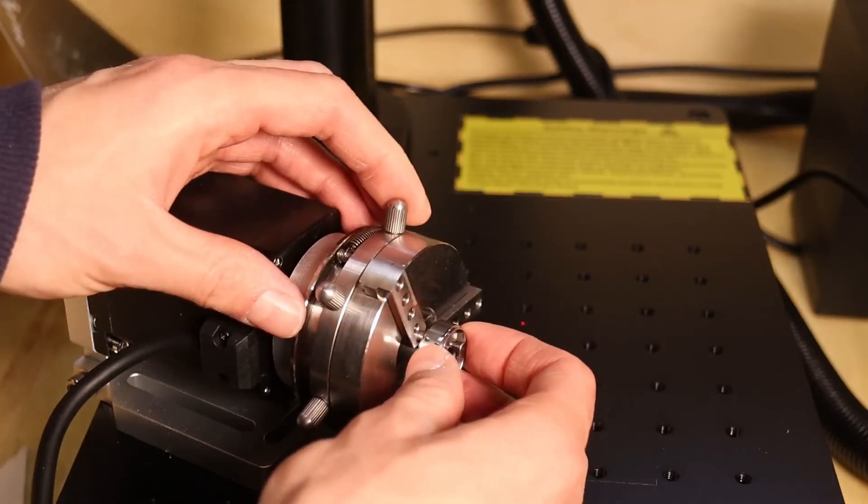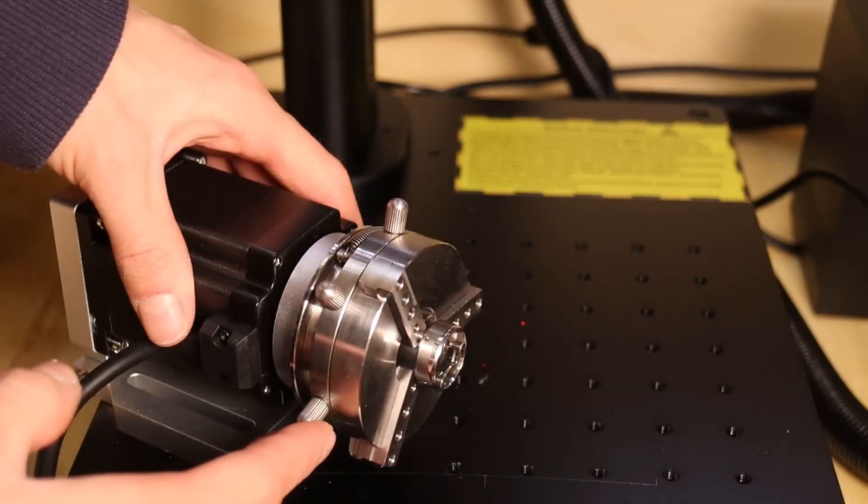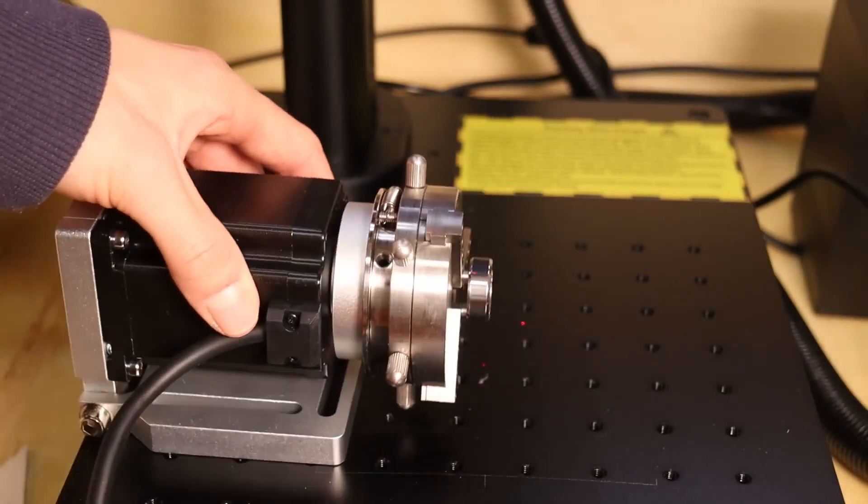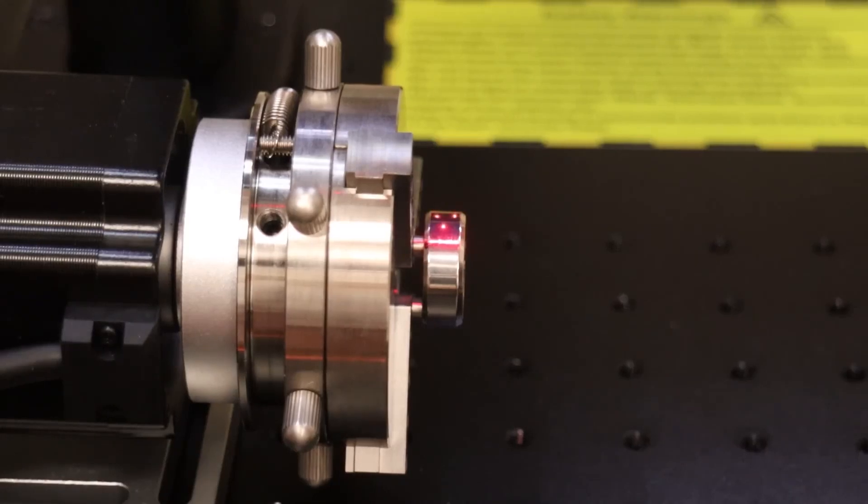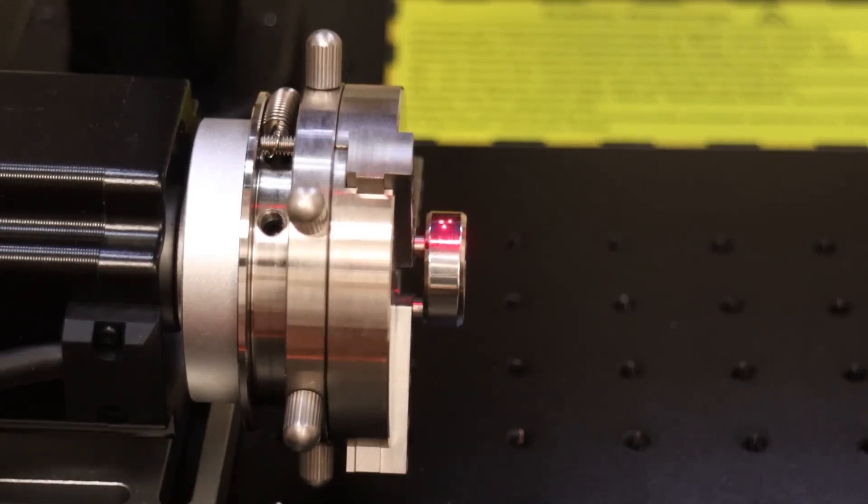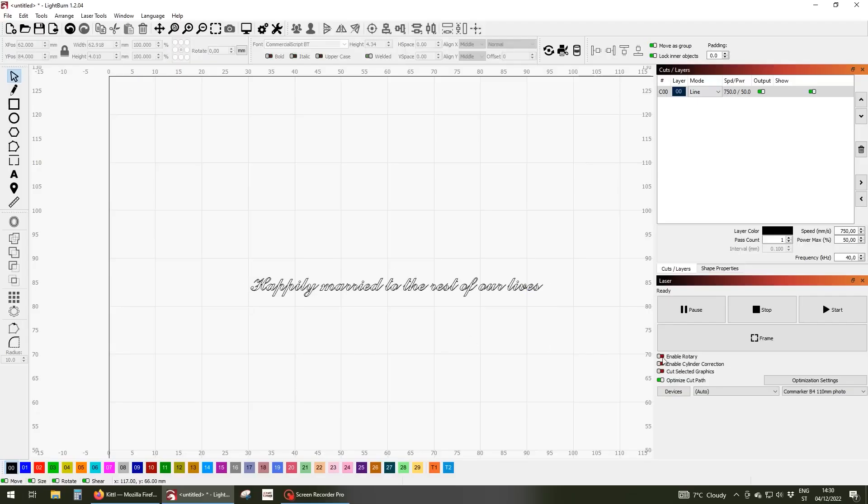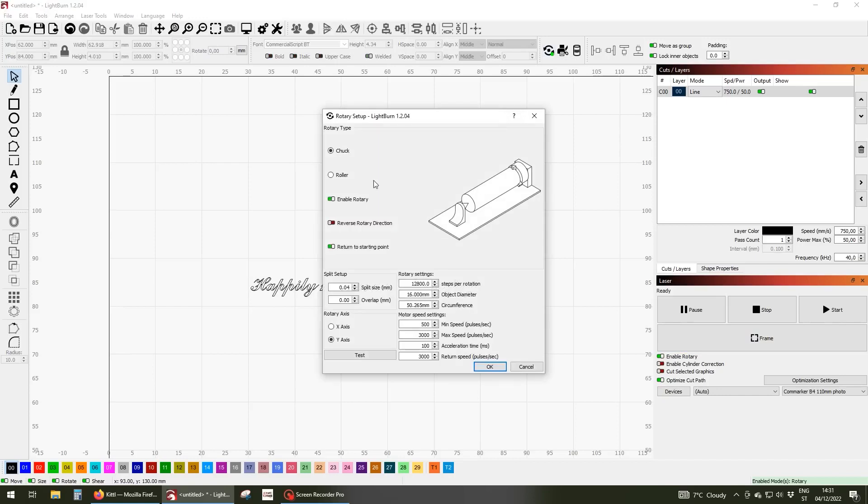Let's try to engrave a ring to see what level of detail you can get. The setup in Lightburn is simple. You need to select the chuck type and the correct rotary axis and the correct steps per rotation for this chuck type and of course set the object diameter.